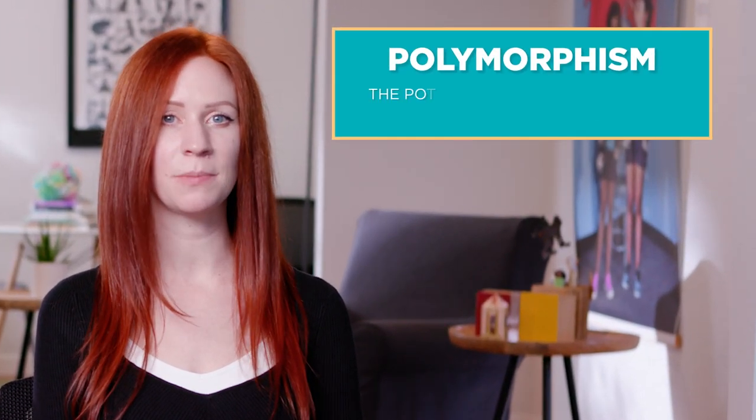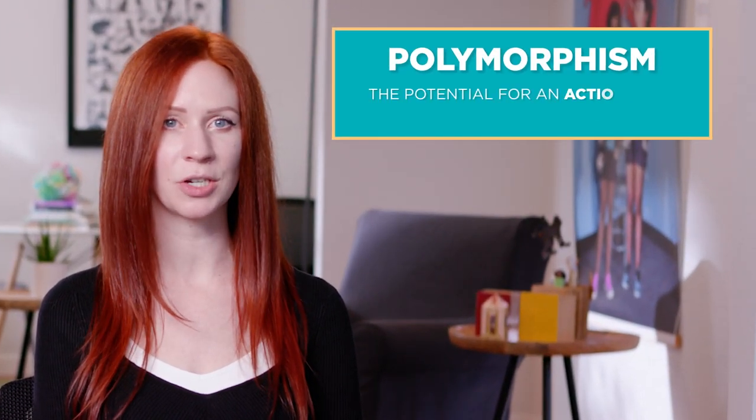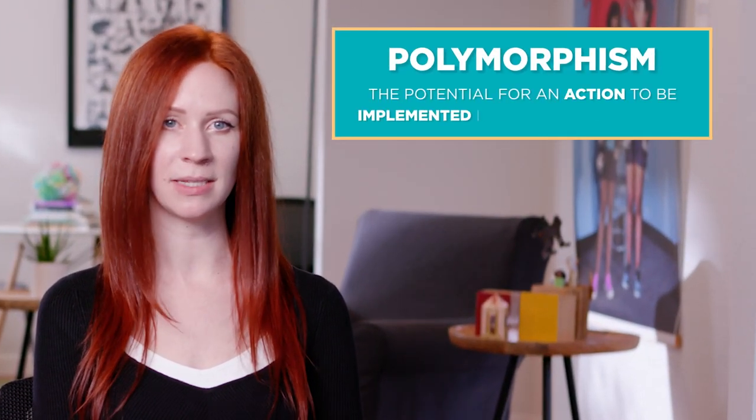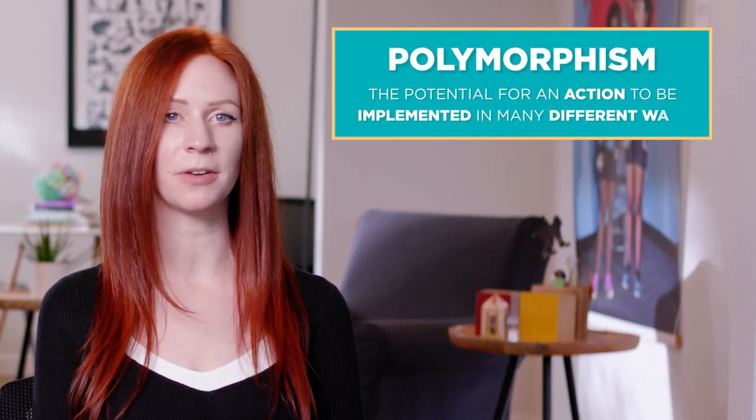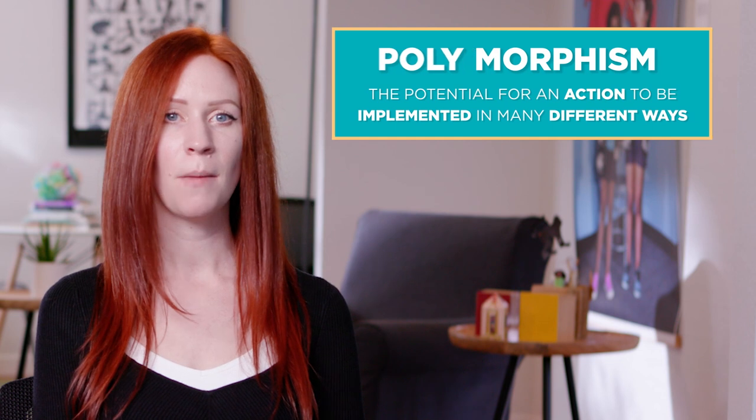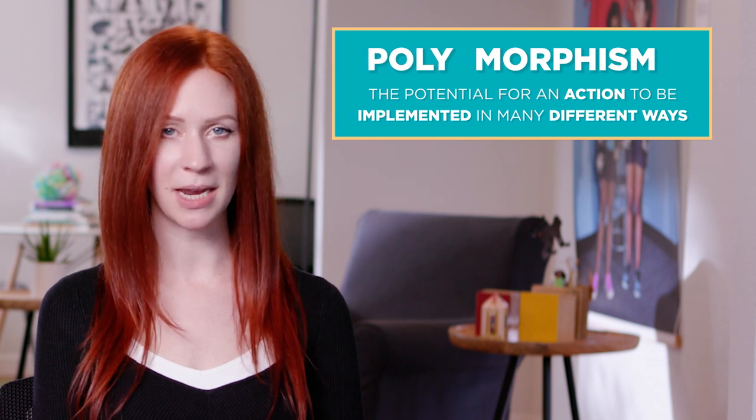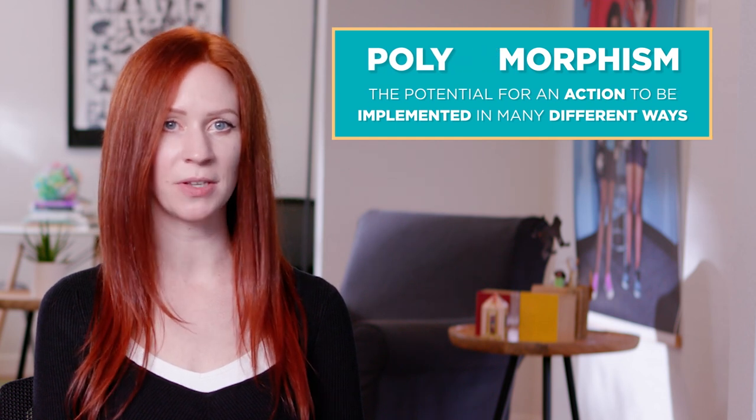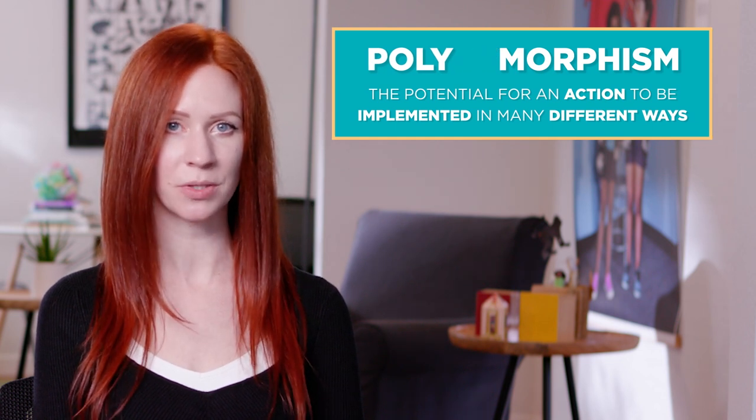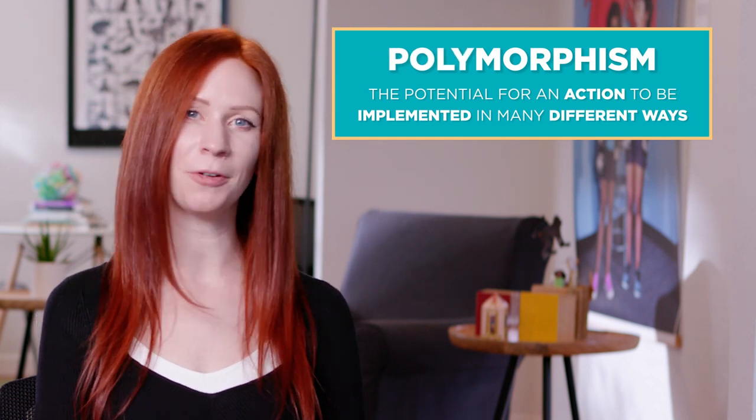In programming, there is a concept called polymorphism. Polymorphism is the potential for an action to be implemented in many different ways. Poly is many, and morphism is forms. Many forms!